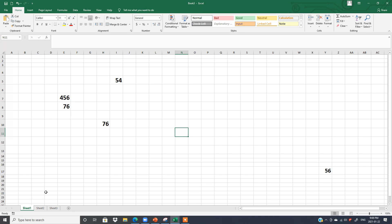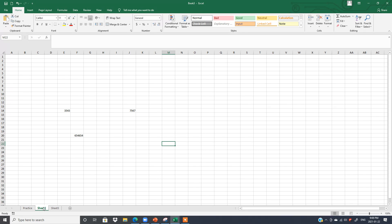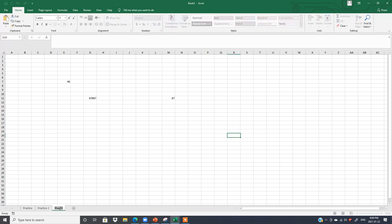If you want to change a sheet name, double-click on it and type the new name — for example, 'Practice'. For Sheet 2, you can double-click or right-click and select Rename, then type 'Practice 2'. You can give any name you want to your sheets.